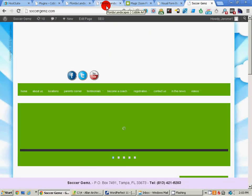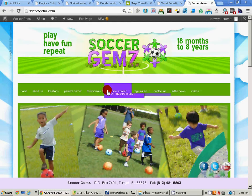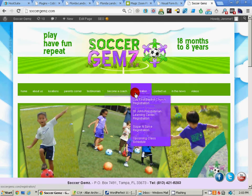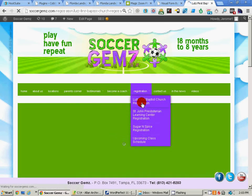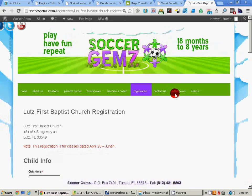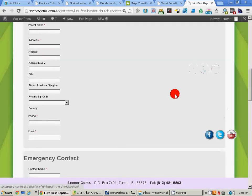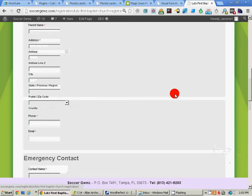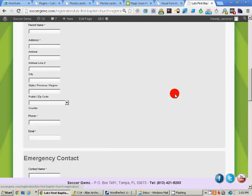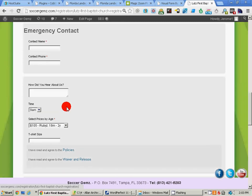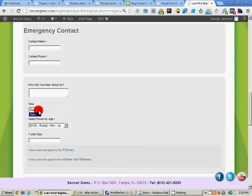Always remember to check your work. I'm going to go down here to registration Lutz, and we're going to scroll down and we will have the time down here. There it is, 9 a.m.